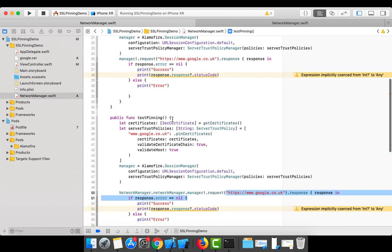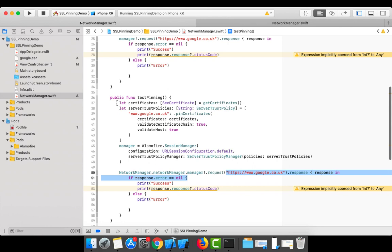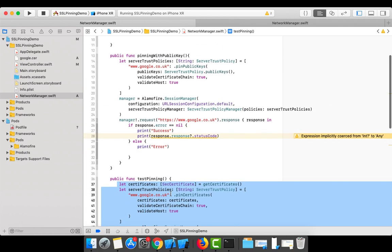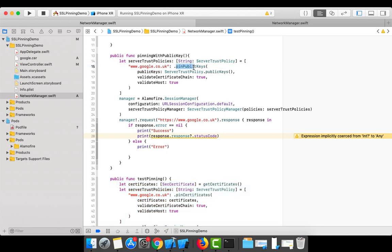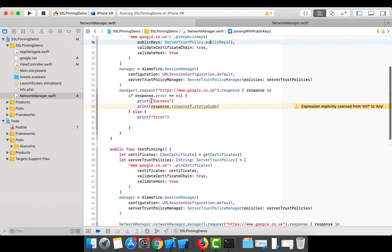For public key pinning, the code is the same as certificate pinning with one difference: instead of the 'pinCertificates' enum, I use 'pinPublicKeys'. Instead of passing certificates directly, I call ServerTrustPolicy.publicKeys(), which automatically extracts all public keys from the certificates included in the project and uses them for that host.